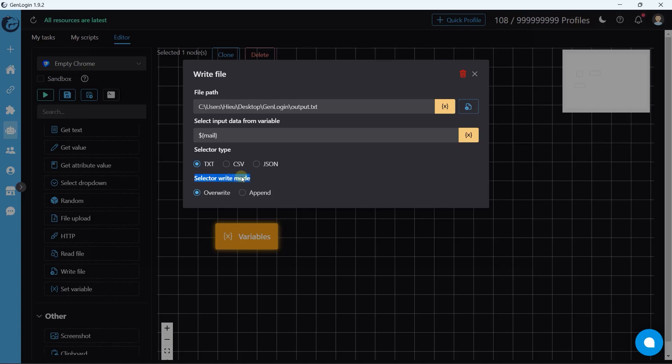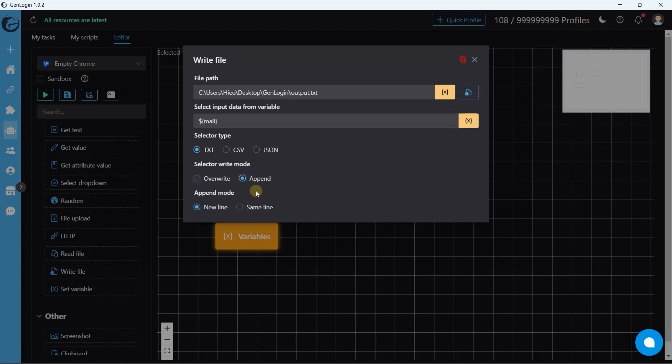Next, two write modes. Overwrite starts from beginning, and append continues an existing file.